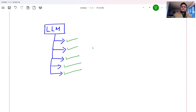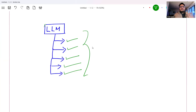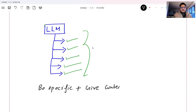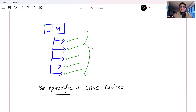Whenever you are creating your prompt, just remember two things: be specific, and give context to the model. These two things you have to keep in mind always. I'm not using any industry jargon — I just want you to understand in simple language how to write good prompts. If you do these two things, your model will start giving you exactly what you want.